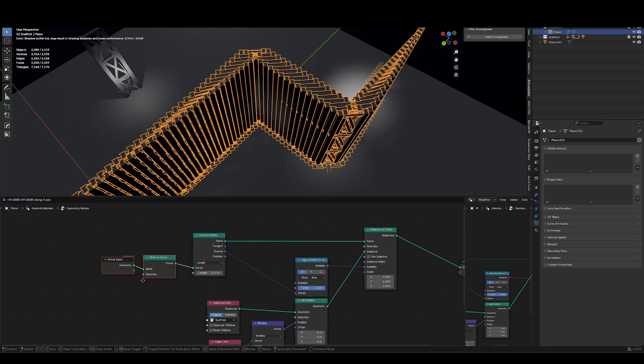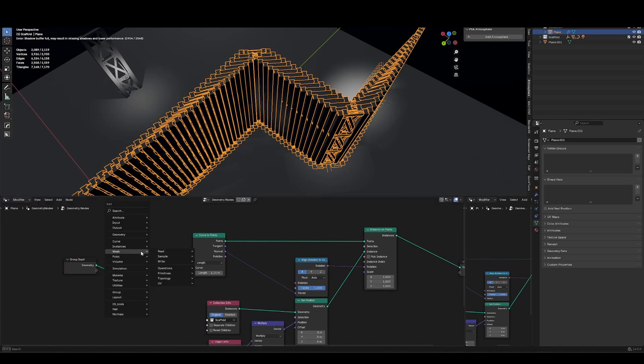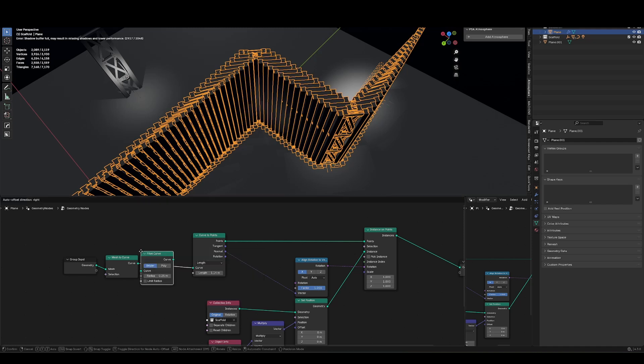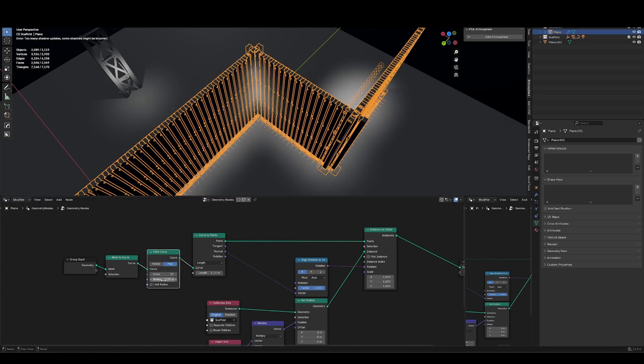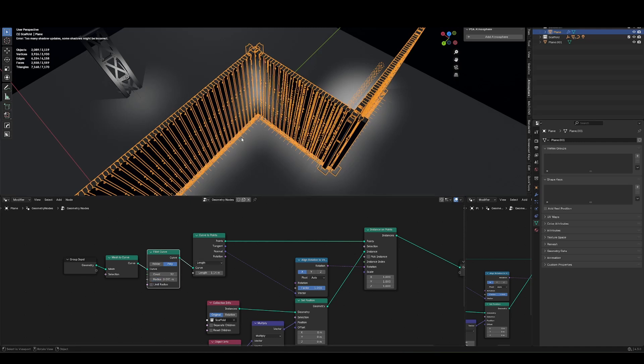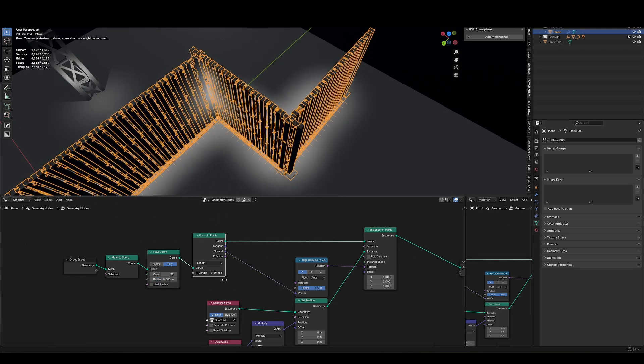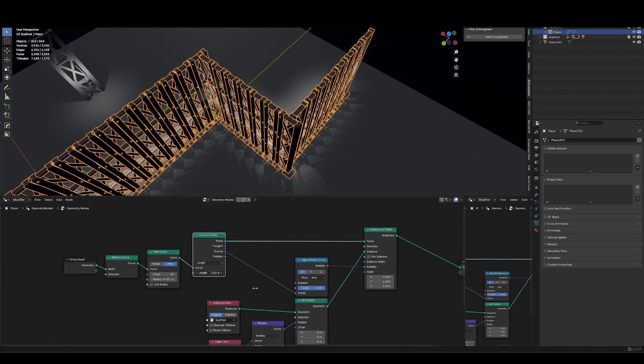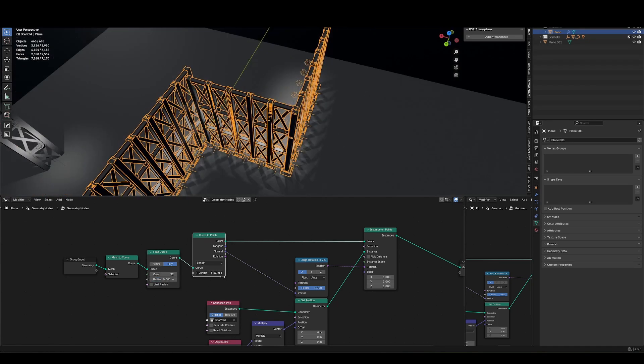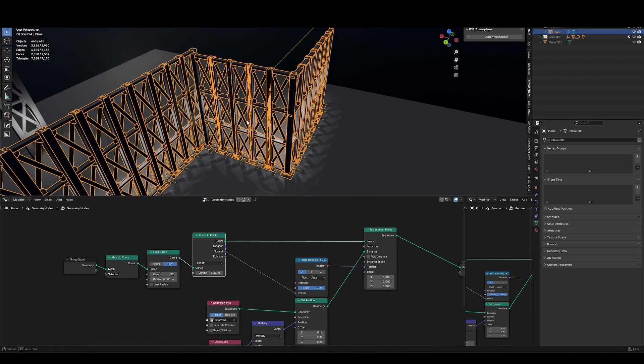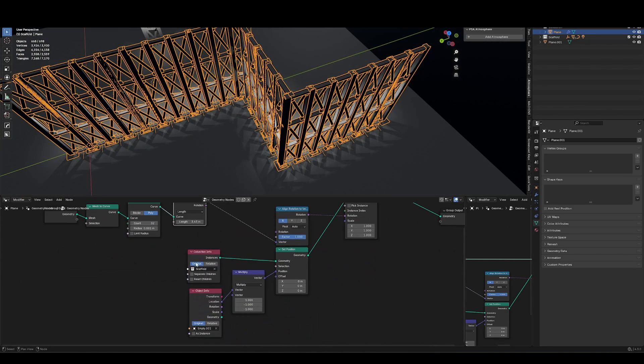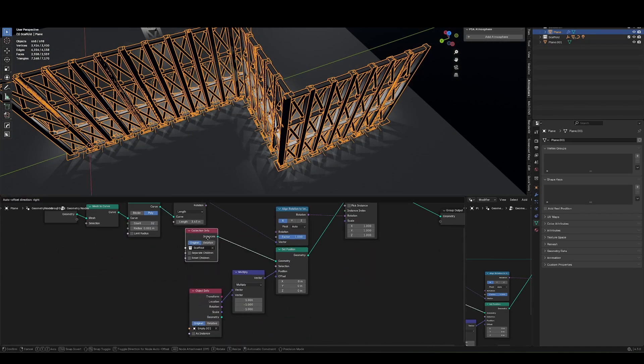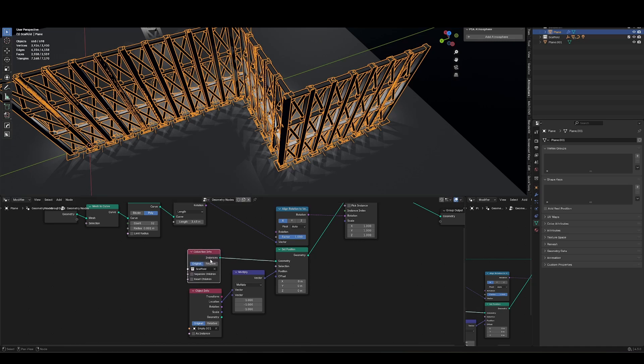So to counteract that before the curve to points, I'm just going to run a bevel curve, set that to poly, and we'll just do like a bevel count of like something silly, like 32 with a tiny distance. And now the alignment is much nicer. So if you wanted to make some kind of wall asset that was using a collection, or even just a single object, right, you can just change this to object info and do a single object, it's up to you.